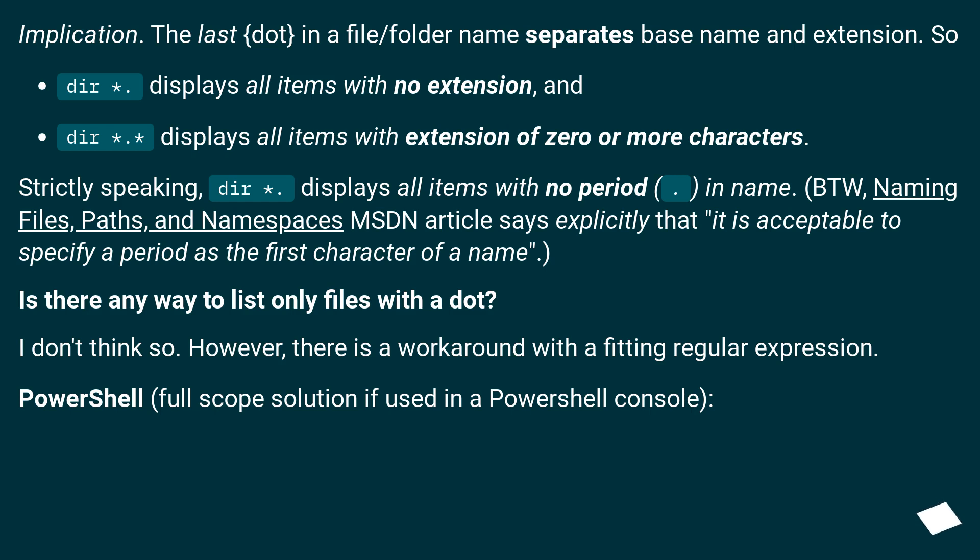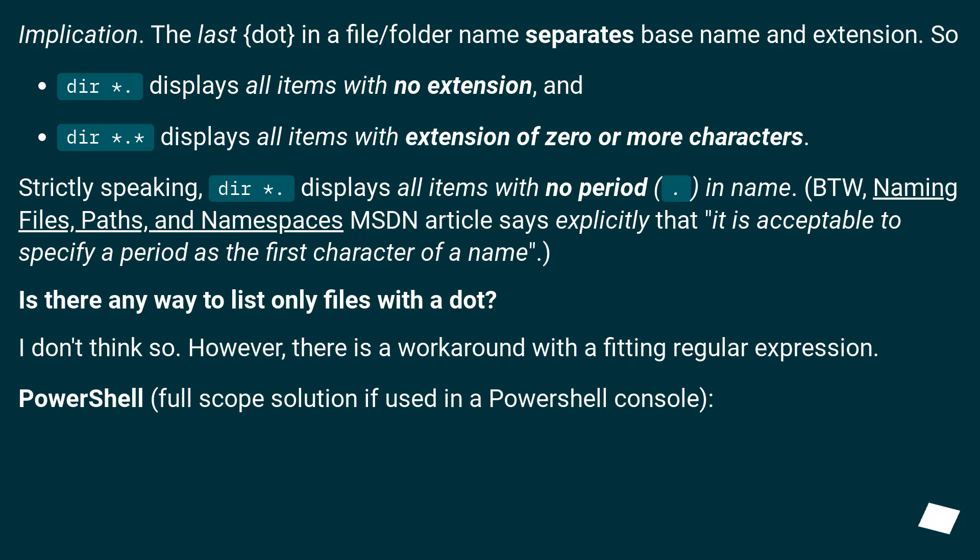BTW, naming files, paths, and namespaces MSDN article says explicitly that it is acceptable to specify a period as the first character of a name. Is there any way to list only files with a dot? I don't think so. However, there is a workaround with a fitting regular expression. PowerShell full scope solution if used in a PowerShell console.